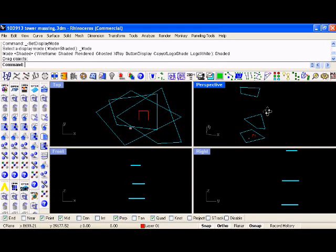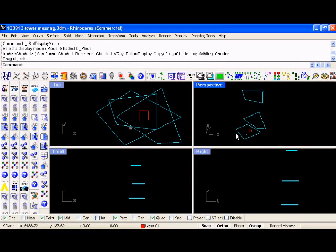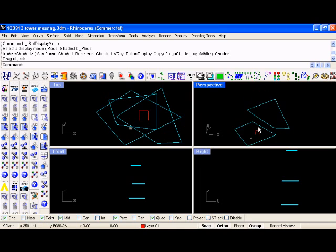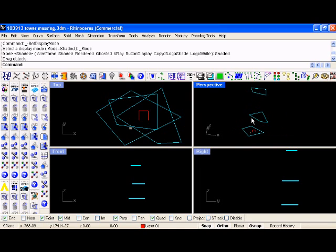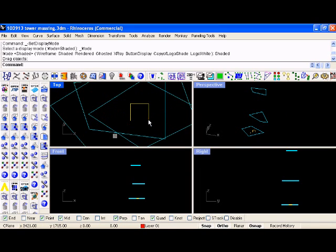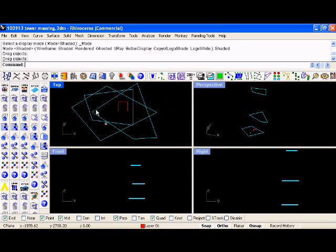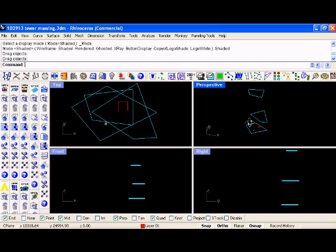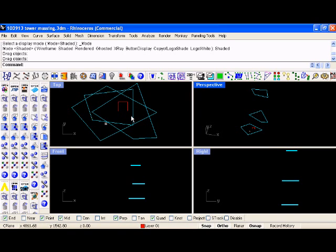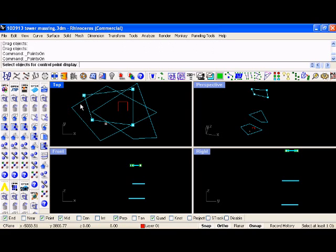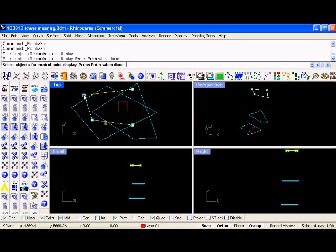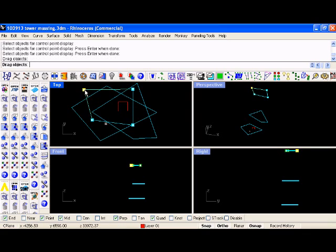Okay, we're going to take a look now at generating a finite element model in Grasshopper and Rhino, and then analyzing it in the analysis program GSA. What you'll find is that this model is driven and described by a combination of some curves in Rhino and some sliders in Grasshopper for specifying things like floor-to-floor height.